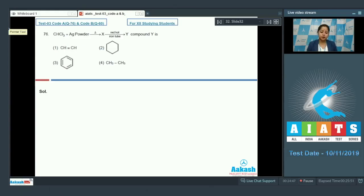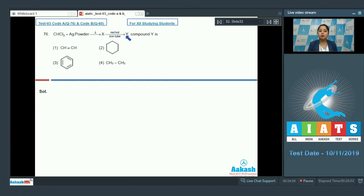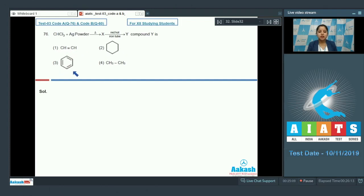Question 76: Chloroform when heated with silver powder, a compound X is formed. X when treated in a red hot iron tube, a compound Y is formed. We have to identify compound Y. The options are: acetylene, cyclohexane, benzene, and ethane.